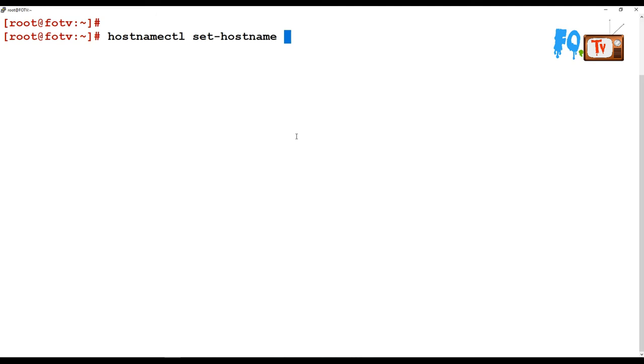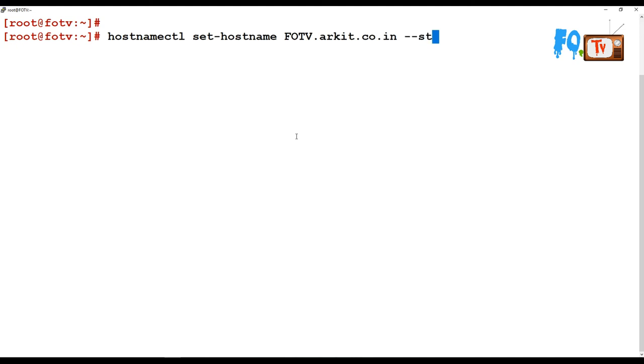So what is the hostname you would like to set? For example, if you want to change your hostname, then you can say hostnamectl set-hostname FOTV.arkit.co.in --static. This is the static name I would like to set up for my host.